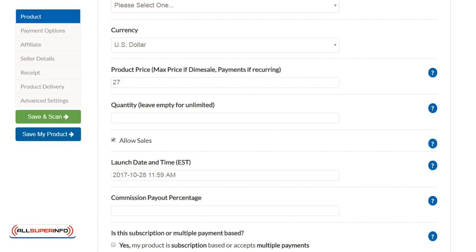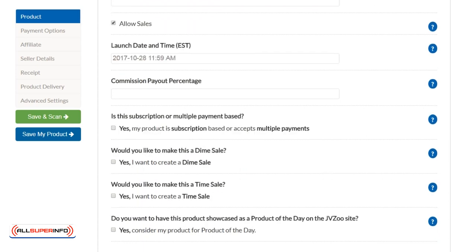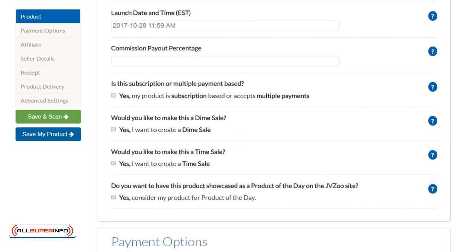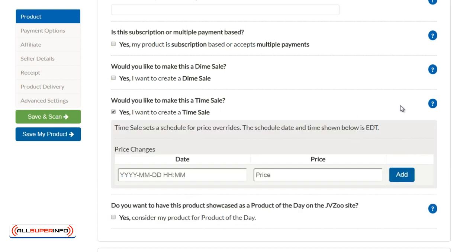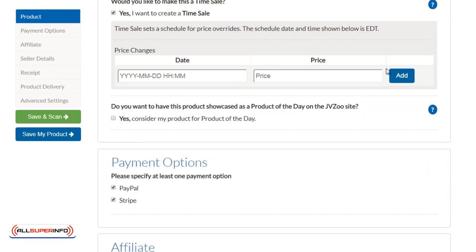Let's scroll down and you're going to see Time Sale. This is what we call a time sale. Different platforms are different, and you can use this in different platforms as well if they have this. It says, 'Would you like to create a time sale?' Click on Yes, and then you can specify the date and the price. Time Sale sets a schedule for price overrides with the scheduled date and time shown below.